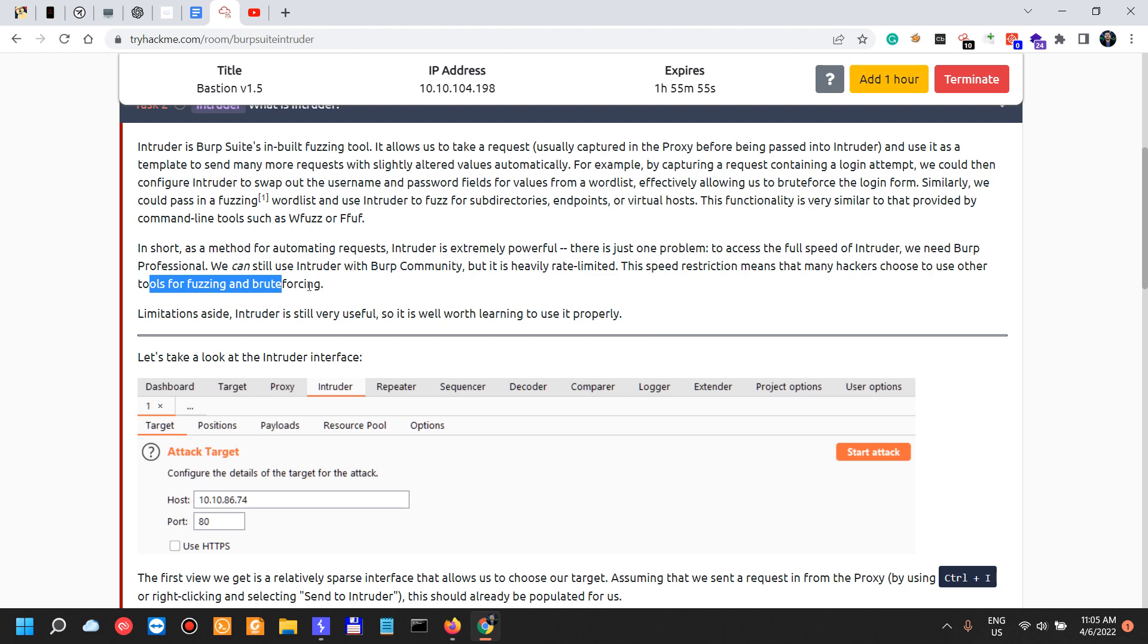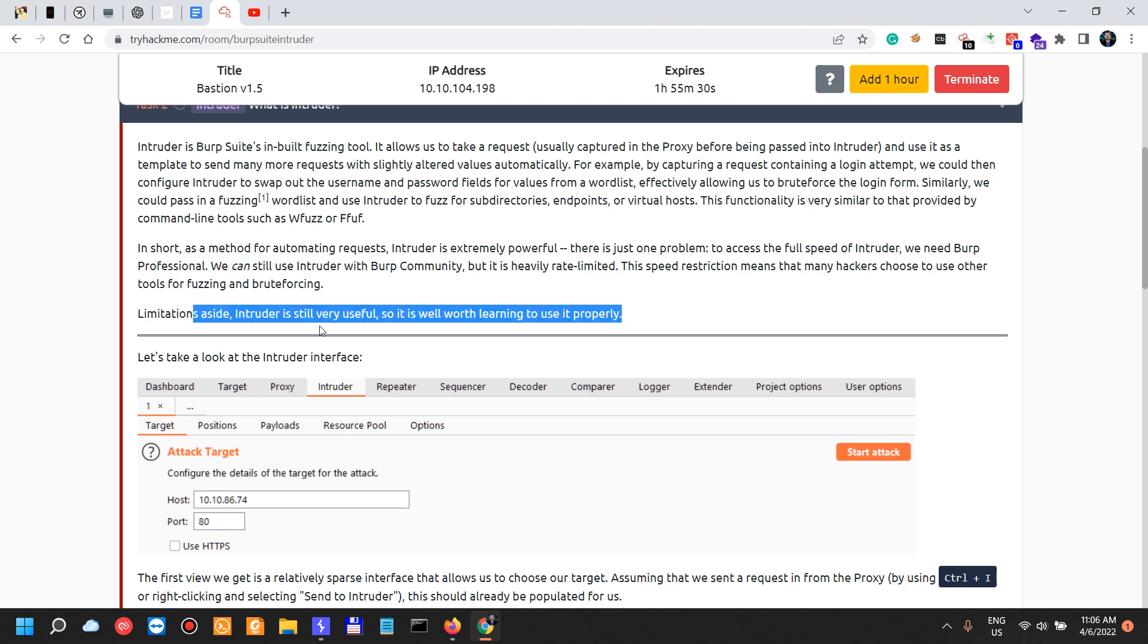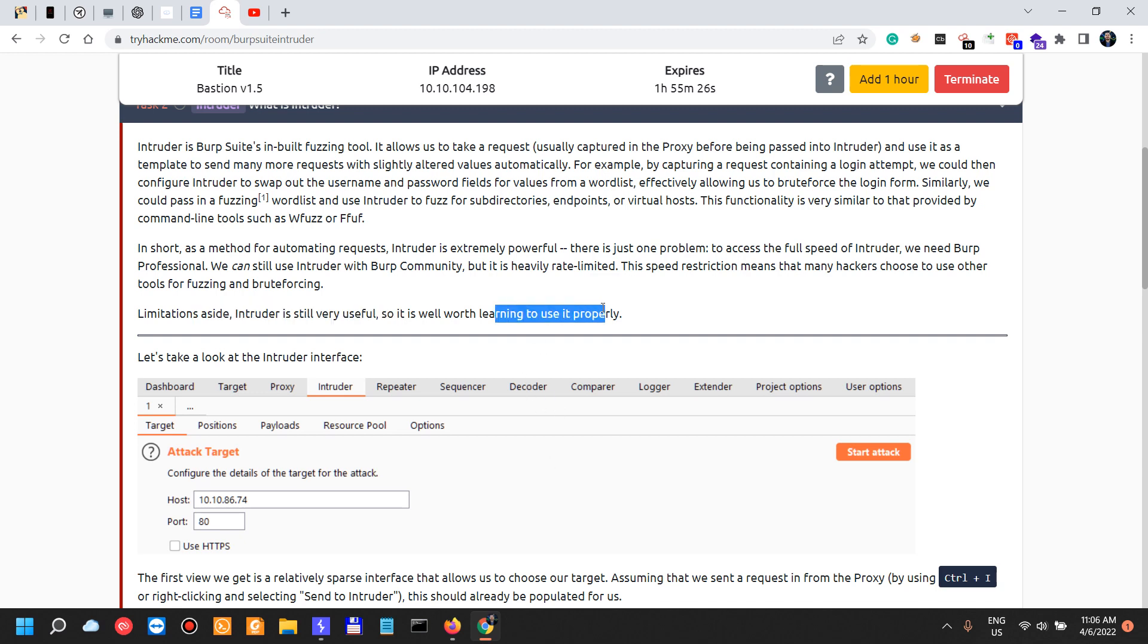The speed restriction means that many hackers choose to use other tools for fuzzing and brute forcing. Of course, I don't do that when I'm doing app security testing. I want to have everything in one place, so I'm not using other tools. I'm just using Burp when I'm doing recon or when I'm doing other stuff. When I do have a little bit of time to test for bug bounties, I use all other tools in reconnaissance.